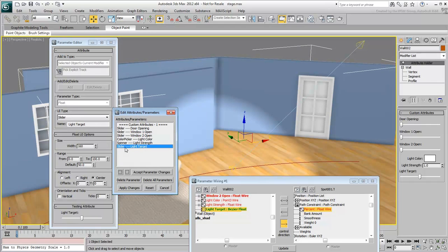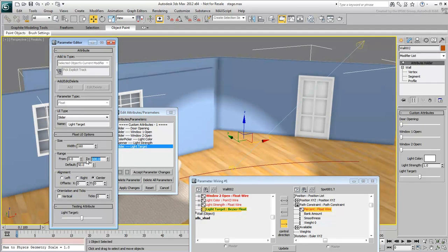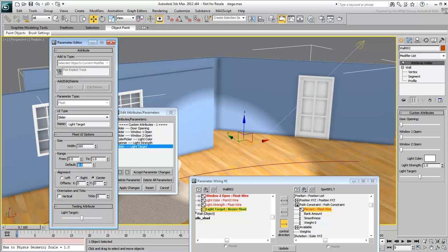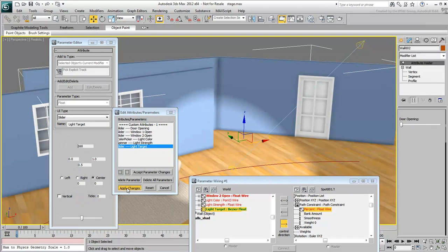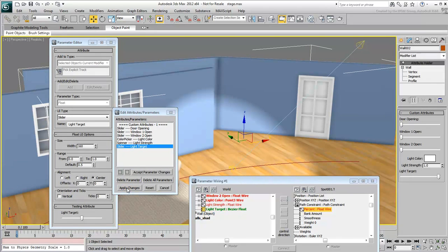Change the range values to go from 0 to 1 and set the default value to 0.5 accordingly. Click Apply Changes. Close the dialog and test the results.